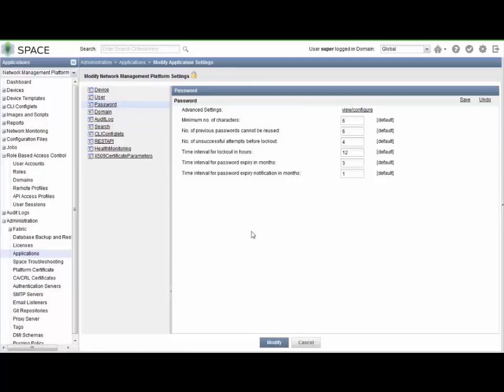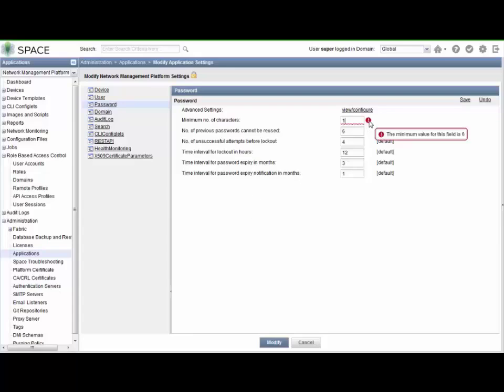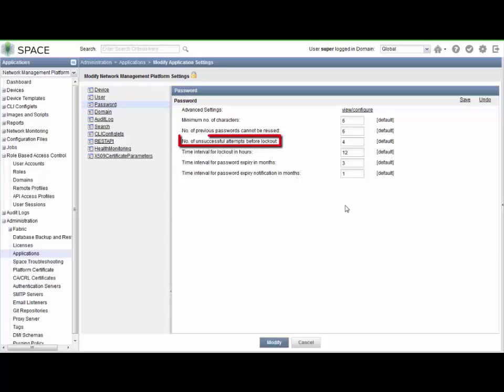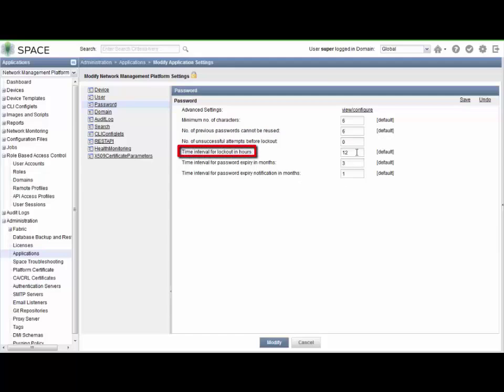So now that we're modifying the application, the network management platform application, we can go to the password workspace. And within here we have the different parameters we discussed in the slides. For example, we have the minimum number of characters field. And the great thing here is you can change this to something that's not allowed, and it's going to give you a warning. For example, it says that we need to set this to at least a minimum of 6 for the minimum number of characters. So we'll change that to 6. That doesn't affect our case study at all. And then the other part of the example is we wanted to disable that lockout feature. There's two different fields here that we want to disable. The first one is the number of unsuccessful attempts before lockout. If we change that to zero, that disables it. And then we want to change the time interval for lockout in hours. We're going to set that to zero. Technically, setting the number of unsuccessful attempts before lockout to zero should do it for us, but we are going to disable both of those features by setting them to zero. And then next we want to click the save button here. This allows us to save the information on the page.